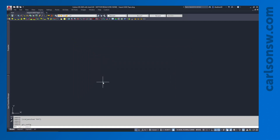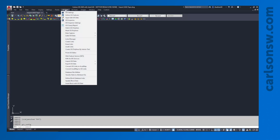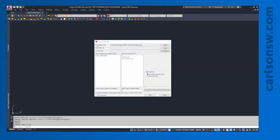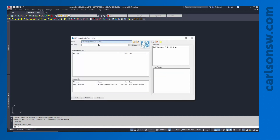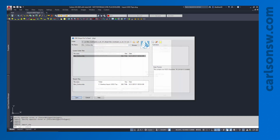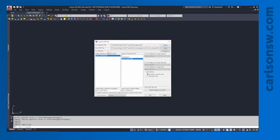Now we can import the shapefile. I'll go to GIS Data > Import GIS Data > Import Esri Shapefile. At the top, this should have already selected the GIS database file we created. Next, we're going to select our shapefile — grab the lev_contour.shp. The CRD file really isn't necessary for this step; we don't need to store this information in CRD. We're just going to bring in the geometry itself.